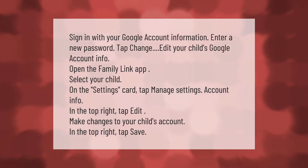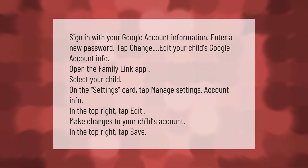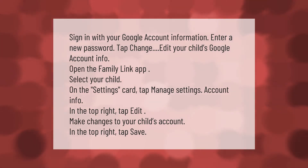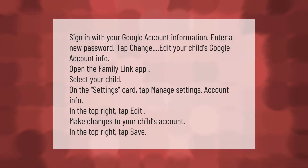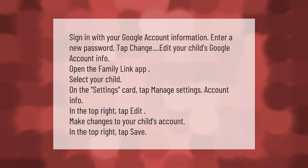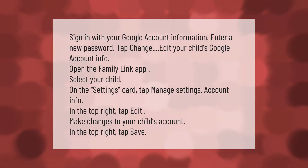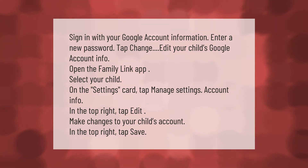Sign in with your Google account information and enter a new password. To edit your child's Google account info, open the Family Link app and select your child. On the settings card, tap 'Manage settings,' then 'Account info.' In the top right, tap 'Edit,' make changes to your child's account, then tap 'Save' in the top right.